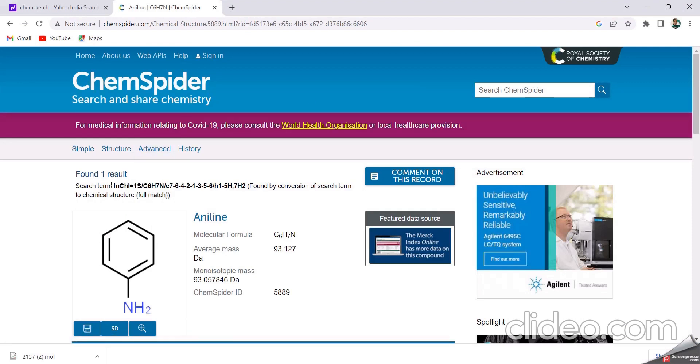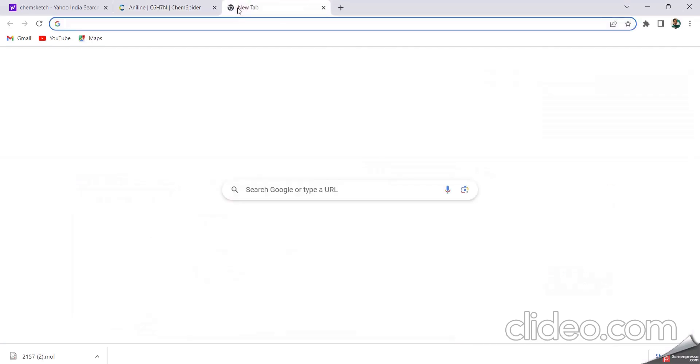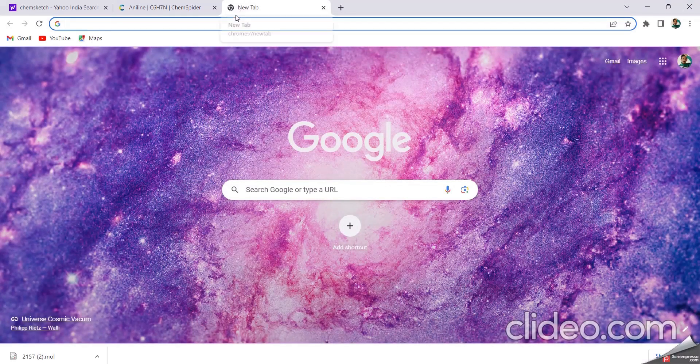Then the structure of aniline, by using this InChI, found one result like this. The ChemSpider forms the function next. This is PubChem here.